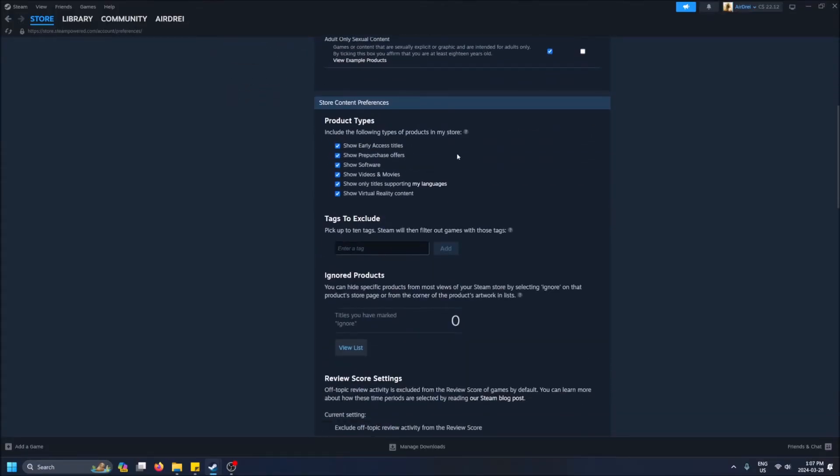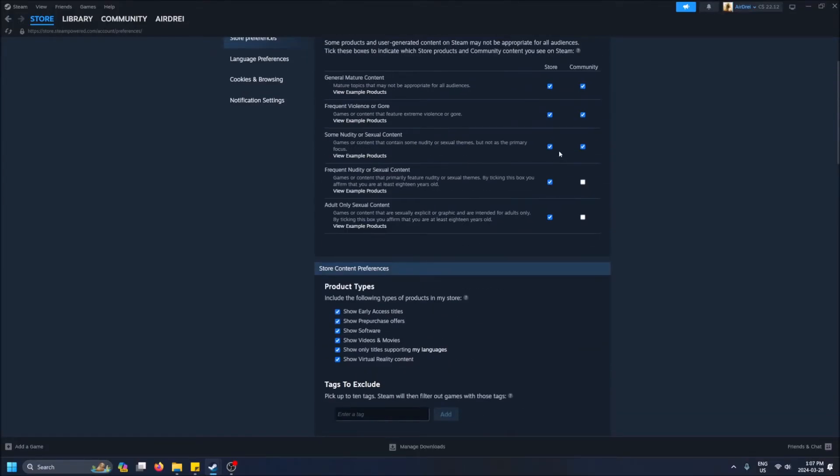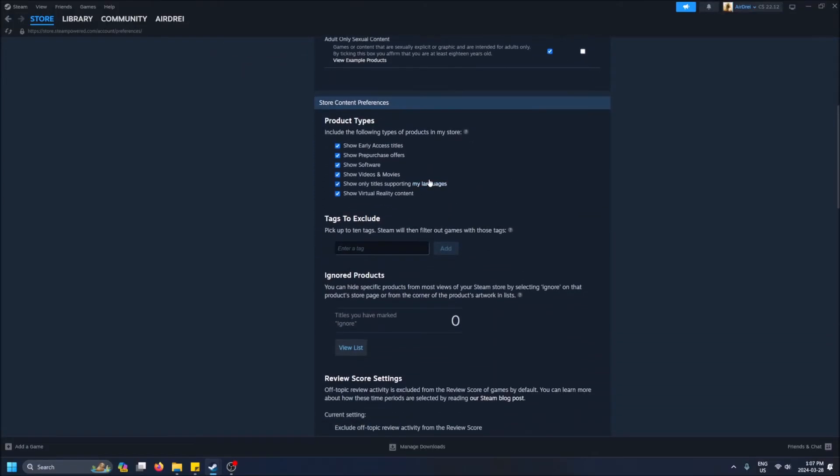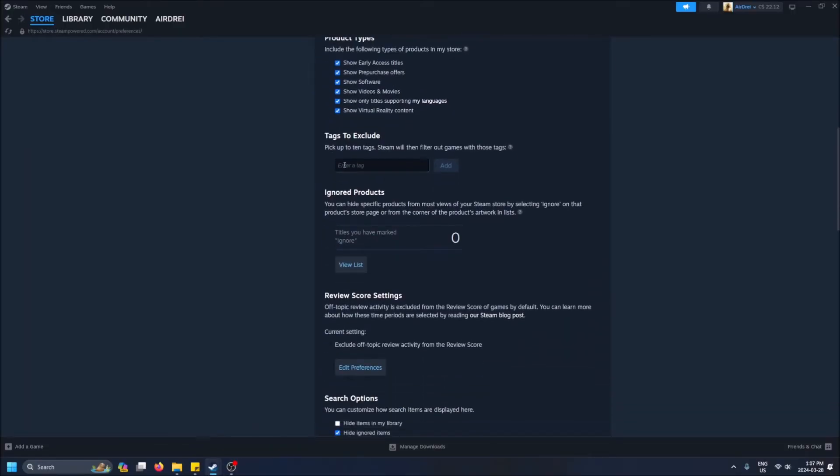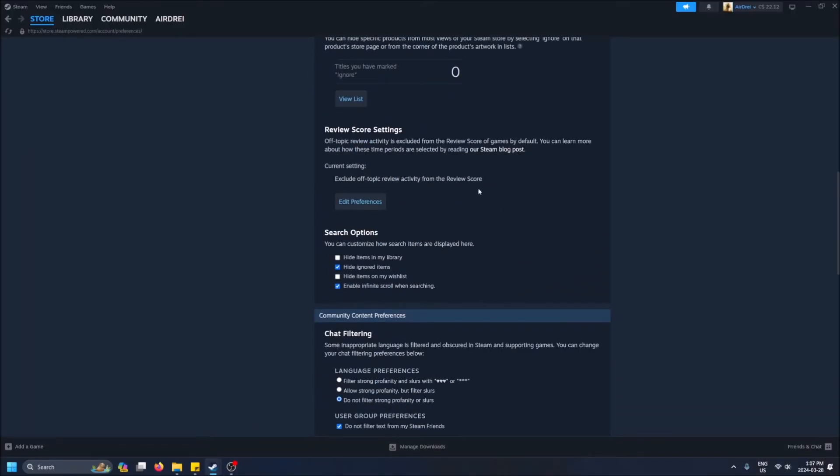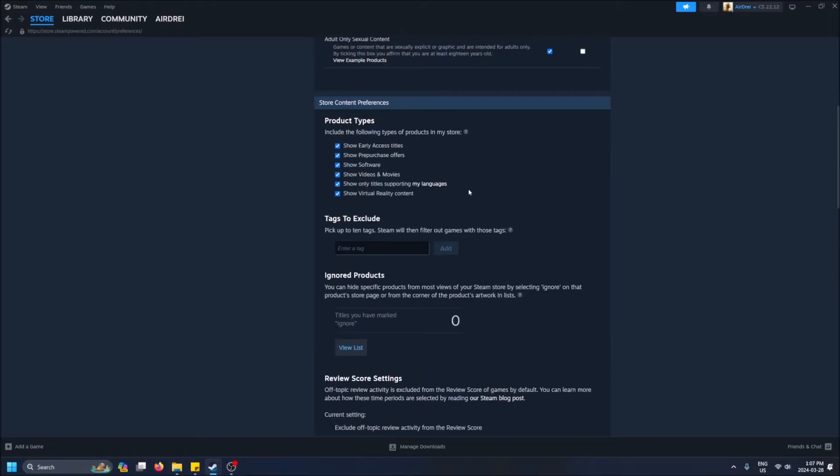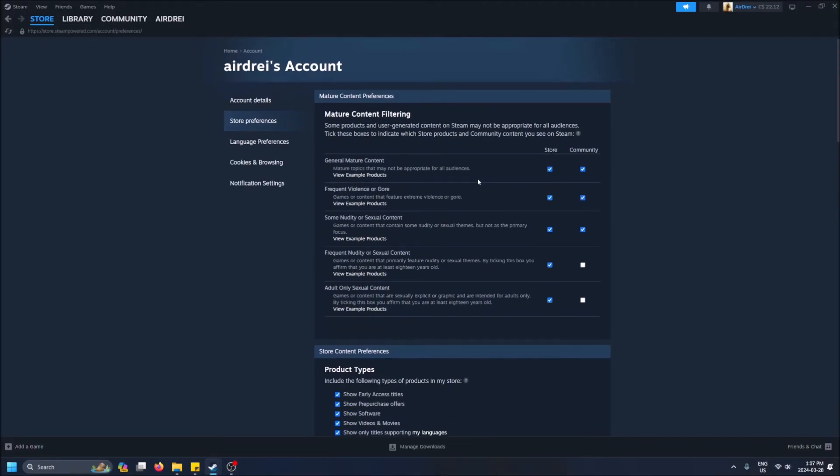That's pretty much it. You can also change your store content preferences like this, but that's a whole other video. You can filter based on review scores, product types, release dates—but let's not worry about that. For this video we'll just talk about your mature content settings.